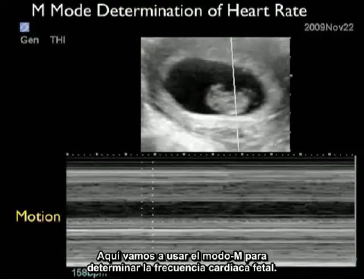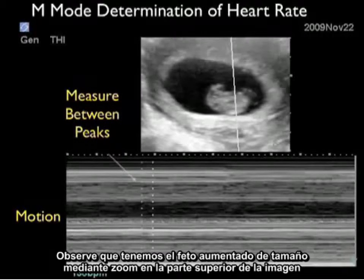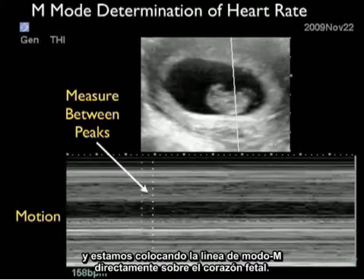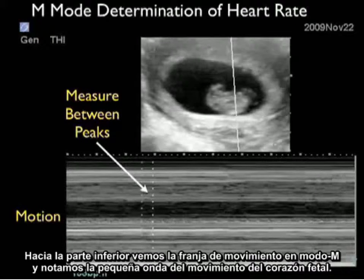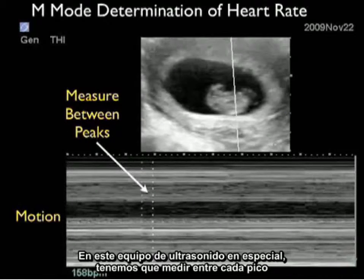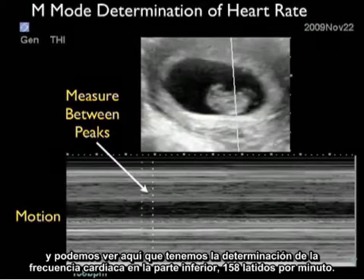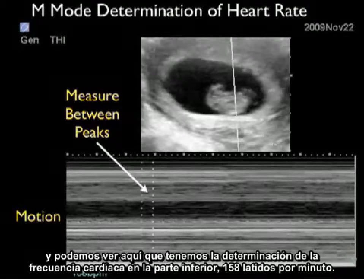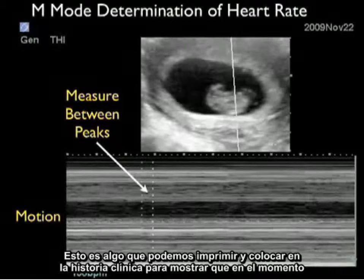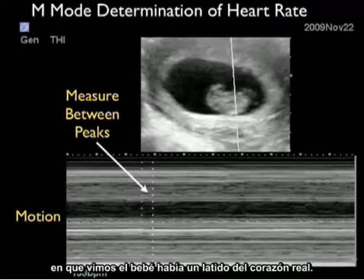Here, we're going to use M-mode to determine the fetal heart rate. Notice we have the fetus zoomed up towards the top of the image, and we're placing the M-mode caliper directly over the fetal heart. Towards the bottom, we see the M-mode motion strip with little waves showing the motion of the fetal heart. In this particular ultrasound machine, we measure between each peak, and we get a heart rate determination of 158 beats per minute. This is something we can print out and place on the chart to show that at the time we saw the baby, there was an actual heartbeat.